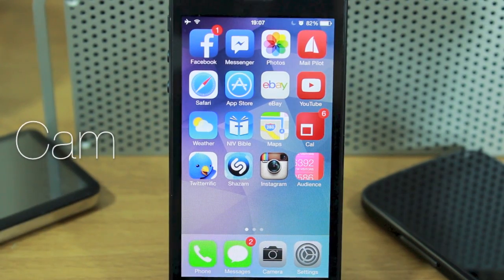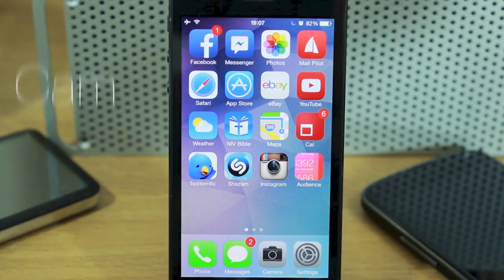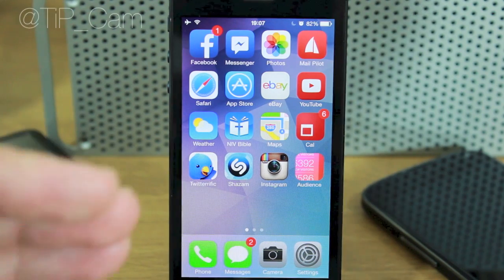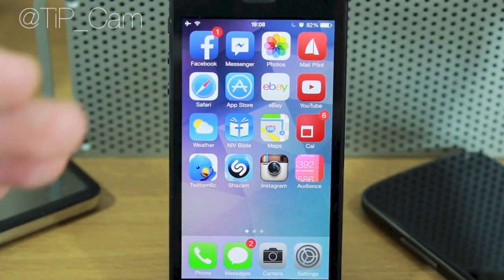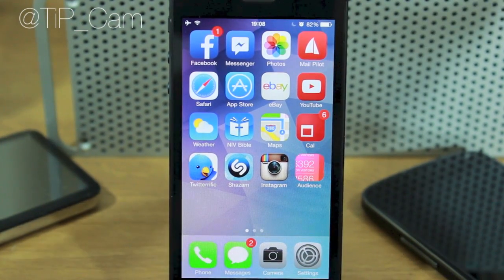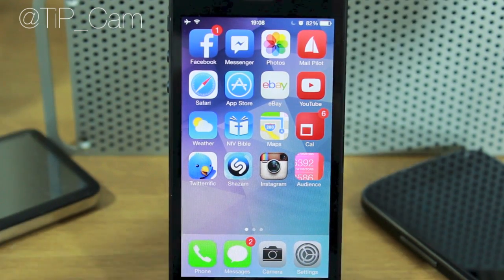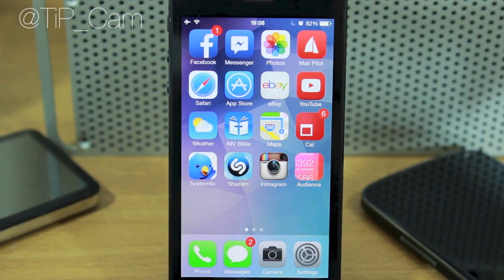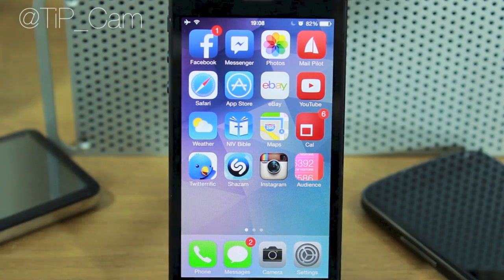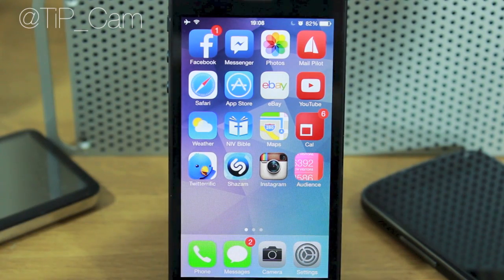Hey guys, Cam here from TodaysiPhone.com. As iOS 7 is a brand new operating system, we're going to be running a new series of videos showing you all the little ins and outs of iOS 7 and how to use it properly. The first thing I wanted to show you is something that has changed completely since previous versions of iOS.